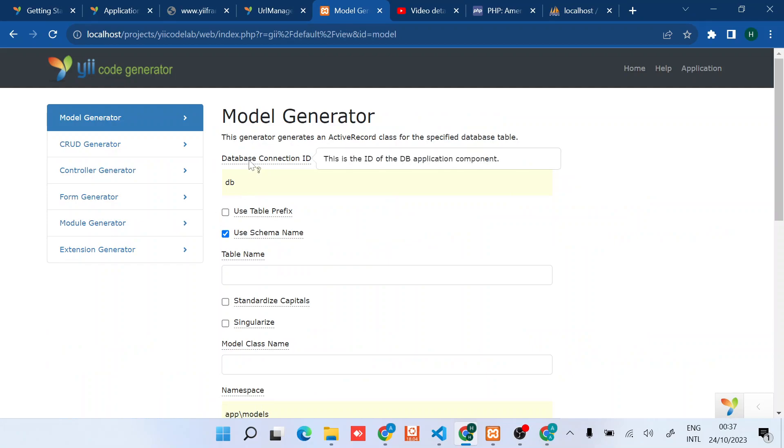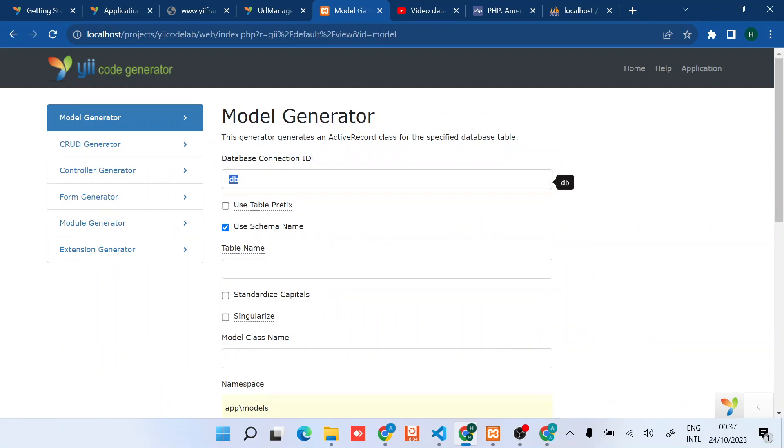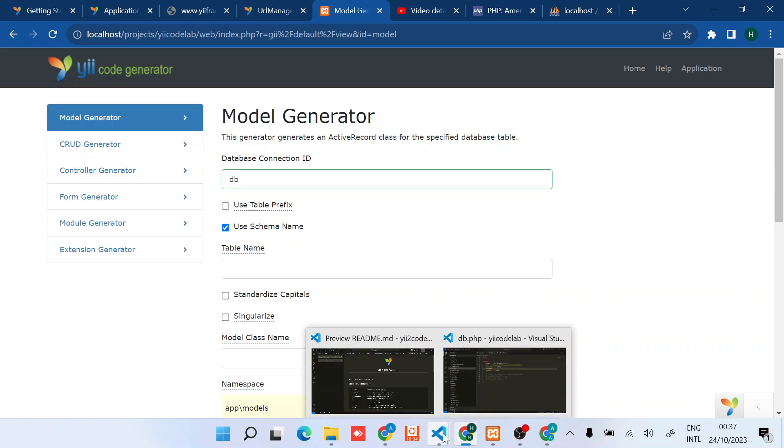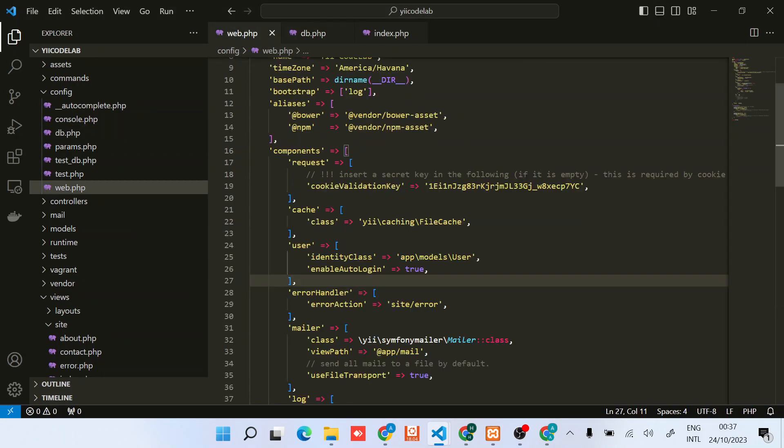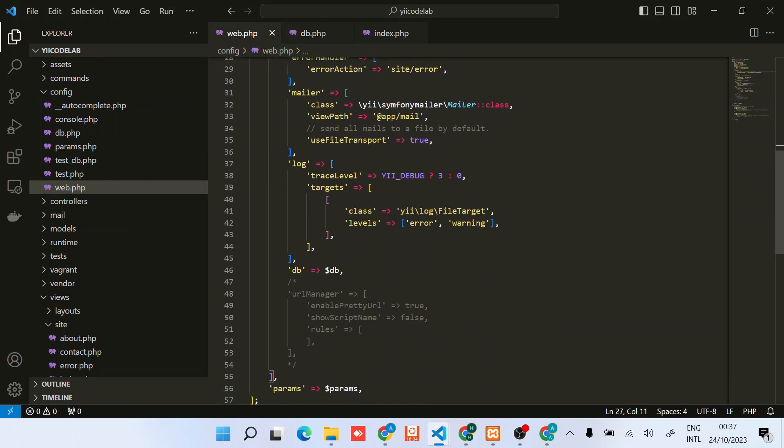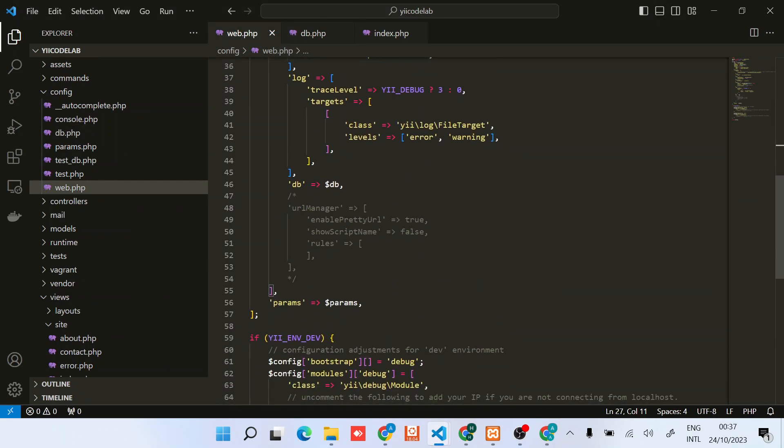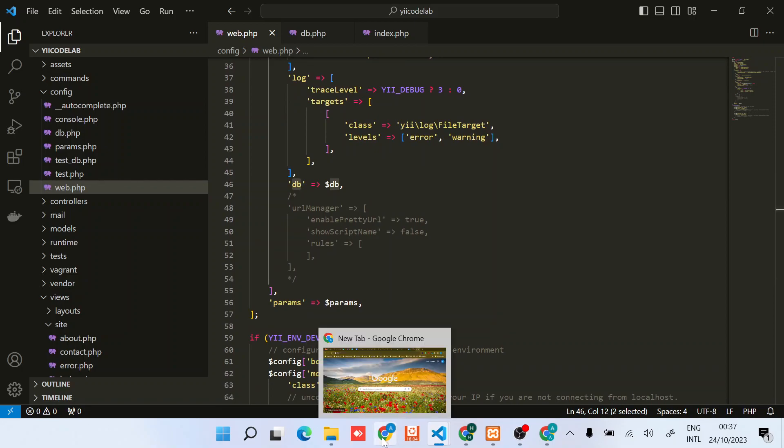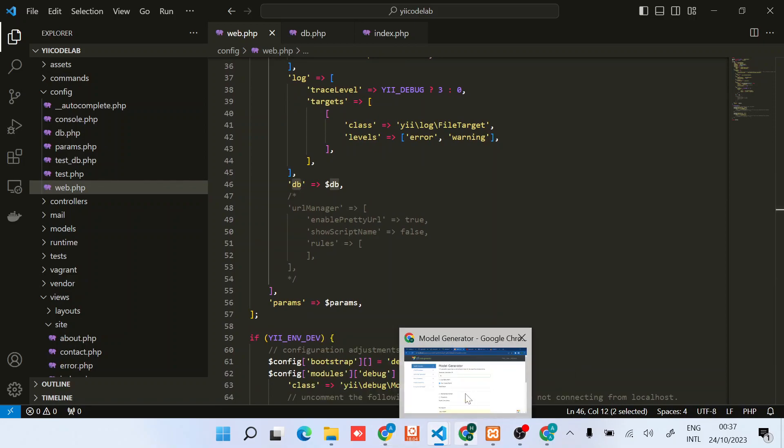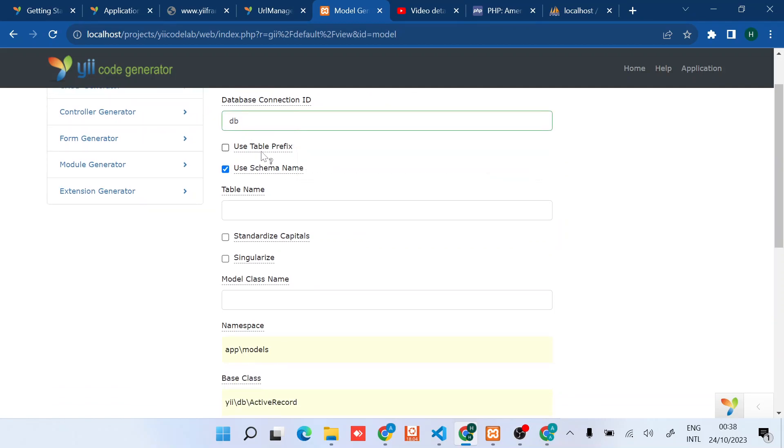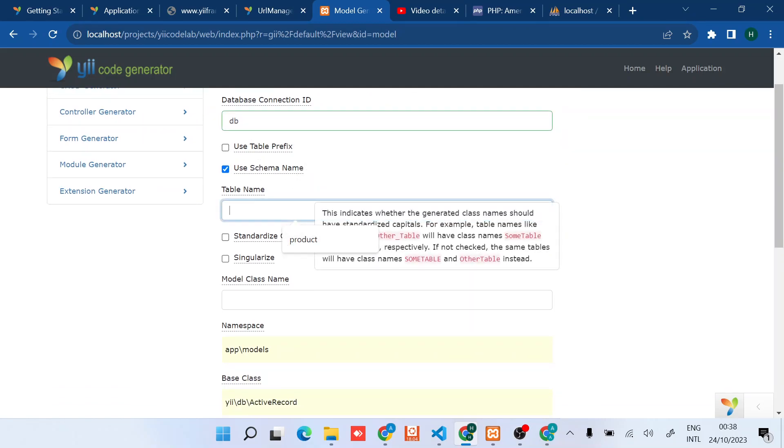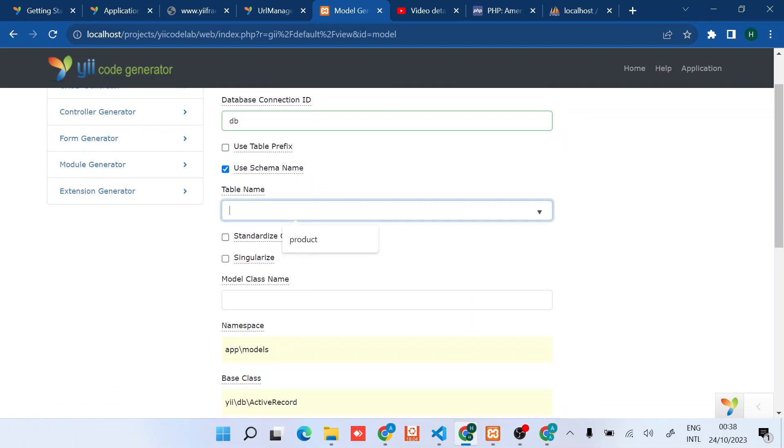You can just click on the model. You can see that the database connection ID which is db, if you're wondering where this comes from it's coming from our configuration right here. If this changes then that will change too.